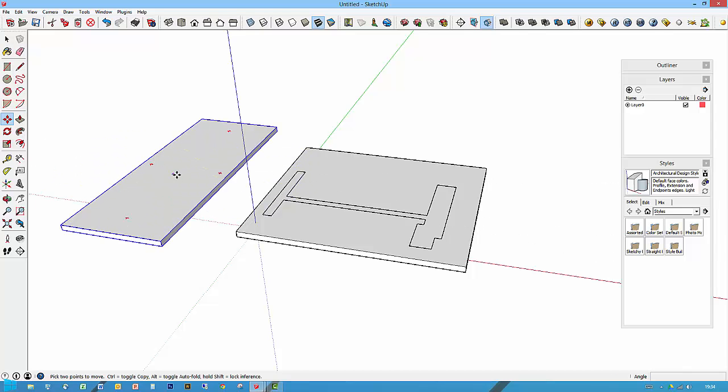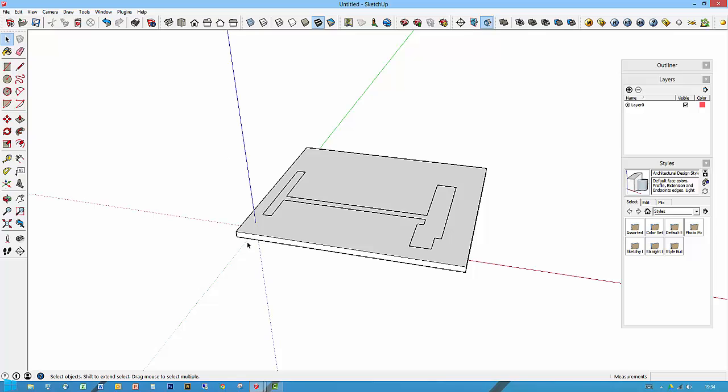This is the existing profile of the walls that the wardrobe is going to sit into. The wardrobe is going to sit into this area and it's got a little recess into there.